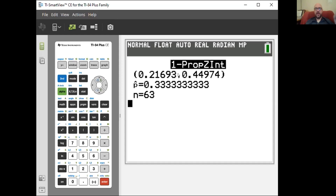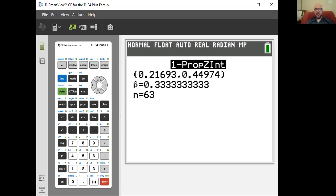The Wilson score adjustment does something technically interesting with a really easy actual adjustment: just add two to the number of successes and four to the sample size, then redo the interval. That process is super simple but it's doing something technically fancy.